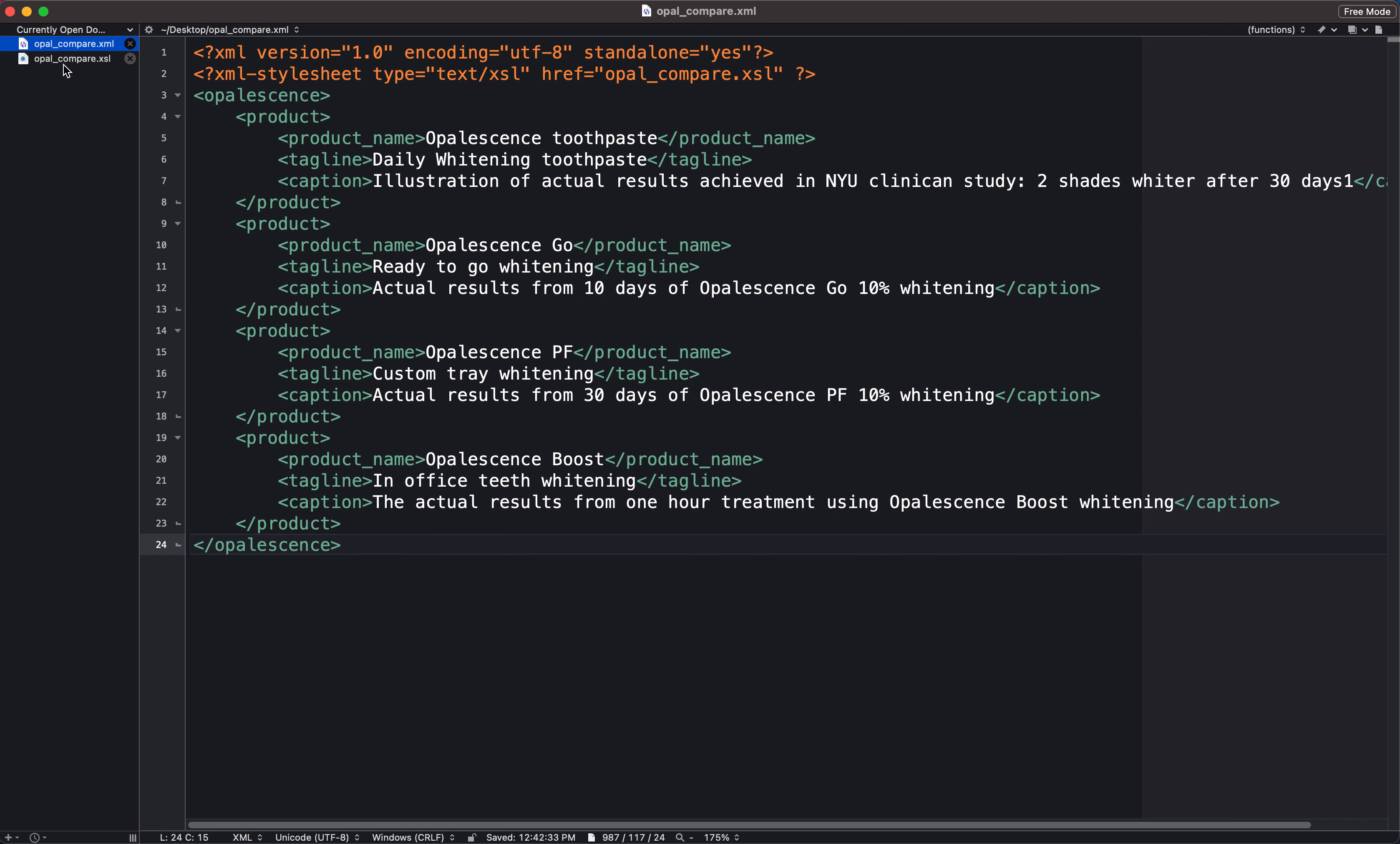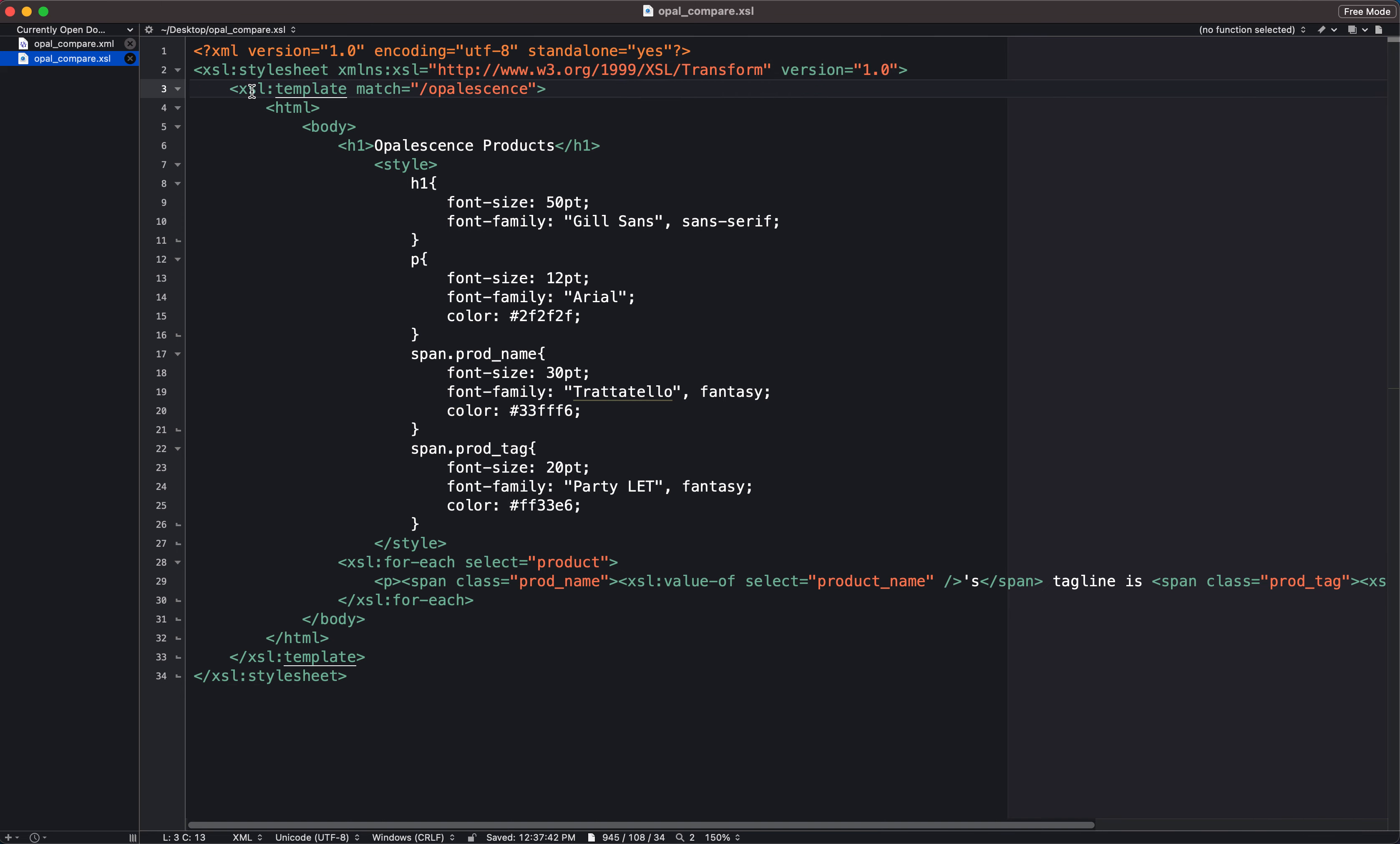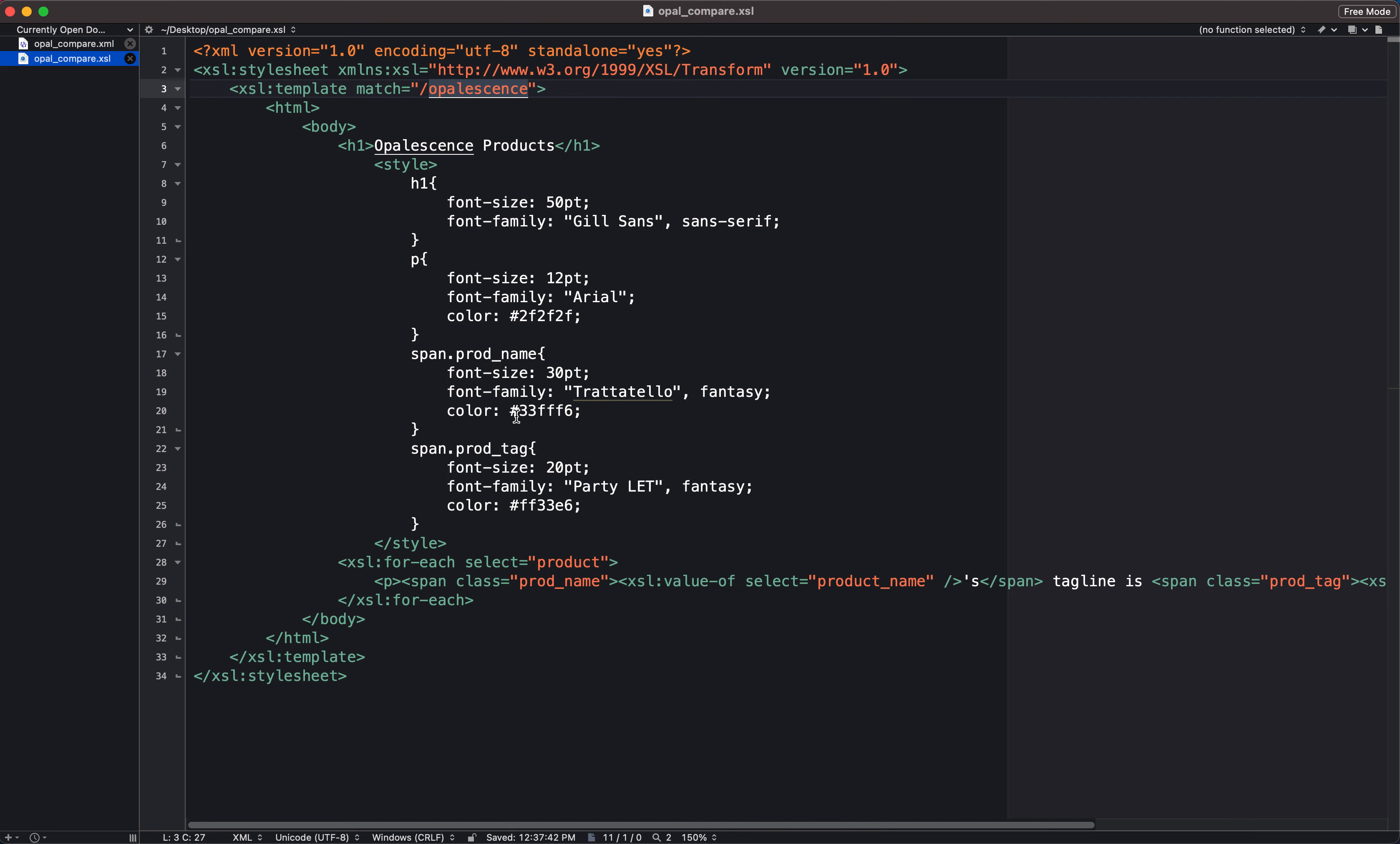So if I come over to my XSL file, I have my XML declaration line in line one and then I have my XSL stylesheet line in line two. And then in line three, I have my XSL template tag, and I want to match all of the content that comes in this opalescence tag. And again, that tag is the name of my root tag. So if your root tag is not called opalescence, you just need to make sure that this element of your XSL file matches whatever your root tag is called.